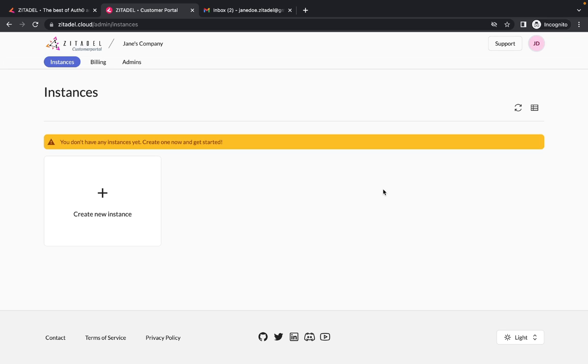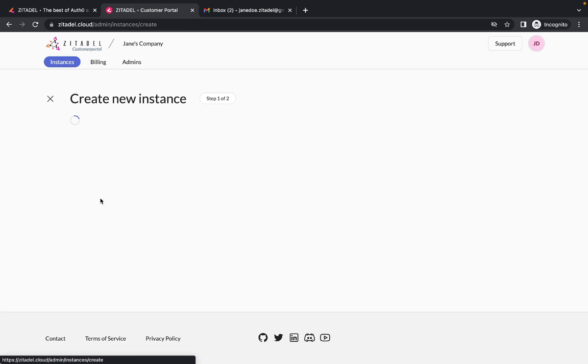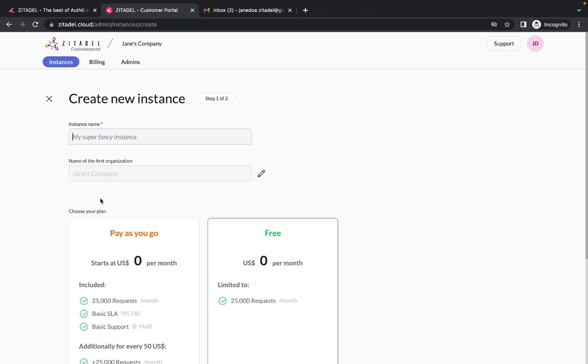For example, you might create an instance for each product in a business to customer scenario or an instance for each tenant or customer in a business to business scenario. So it all depends on your use case. And each instance requires a separate user registration. So let's just go ahead and create an instance.